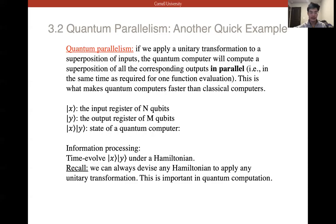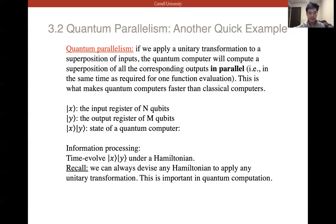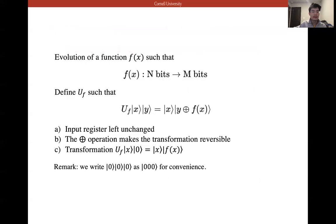We can always devise a Hamiltonian to apply any unitary transformation, and this unitary transformation is the computation — the function we want to evaluate. We can devise any Hamiltonian, which means we can describe any system and perform any calculation using a quantum circuit.